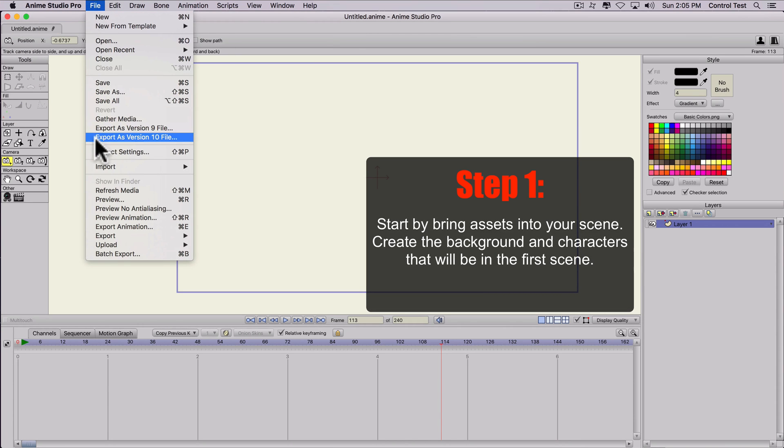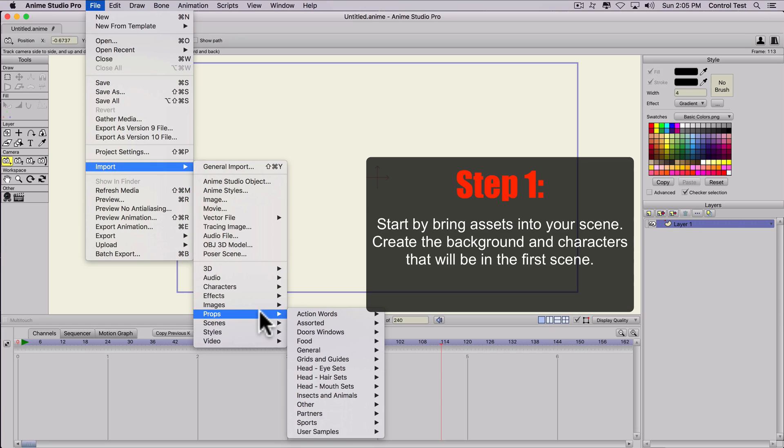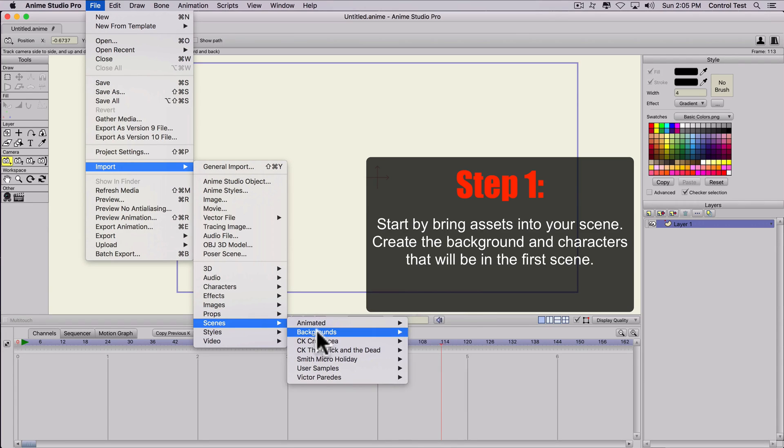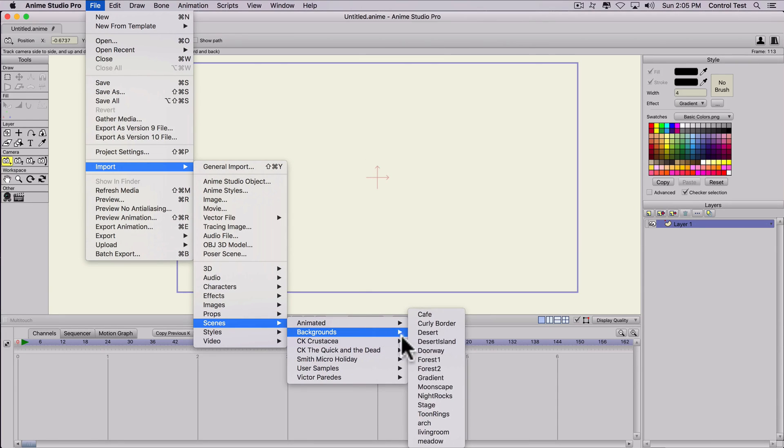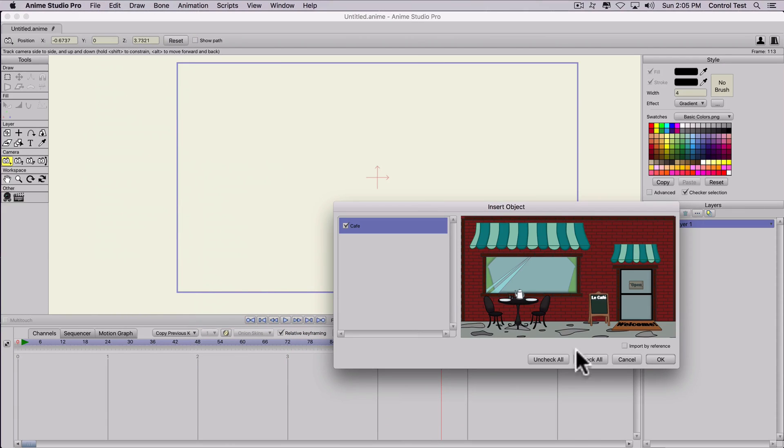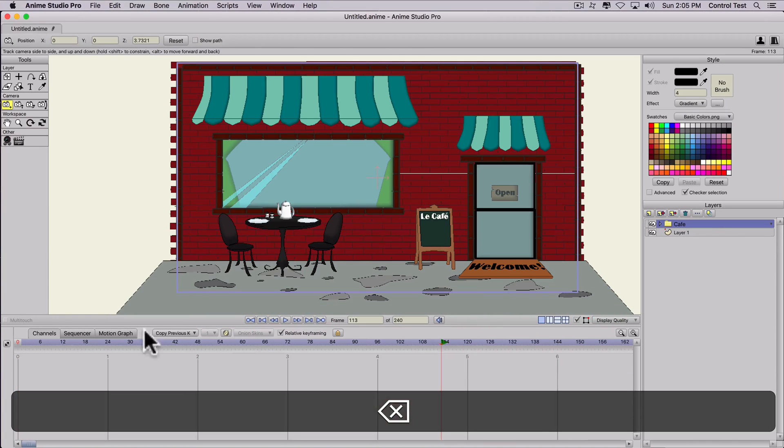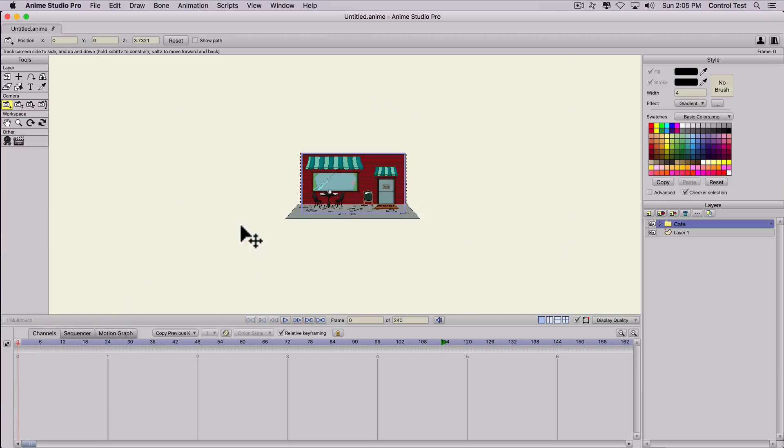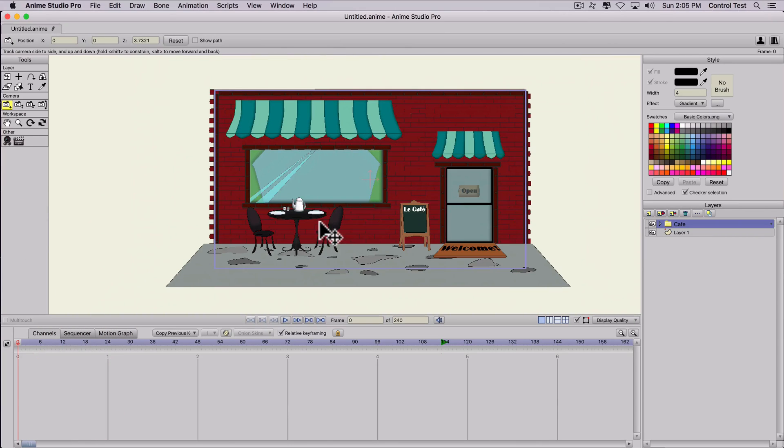So let's say you're creating a scene. I'll go ahead and use assets that are already in the program. So I'm going to import a background and I'll use the cafe. I'll go ahead and import that. Let's make sure we do it on frame zero. So here's the scene that we have.